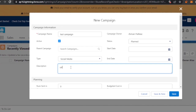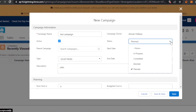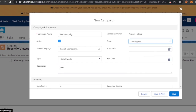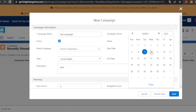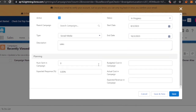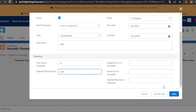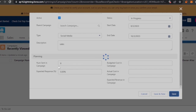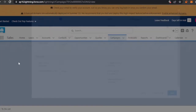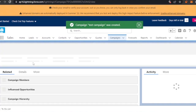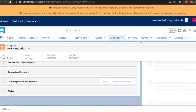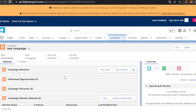You add a description, set the status — is it a planned campaign, in progress, or completed? This one is in progress. Then set the start date — let's say the 8th — and the end date, let's say the 16th. You have the number sent in campaign set to 6, and you can enter expected response, budgeted cost, actual cost, and expected revenue. Once you've added all of those things, click Save and your campaign will be saved and appear in the campaign list.